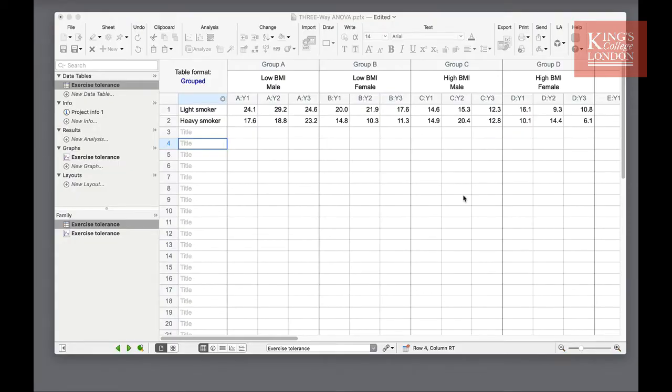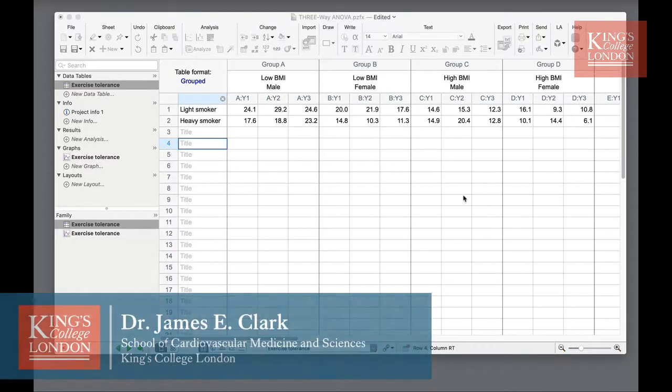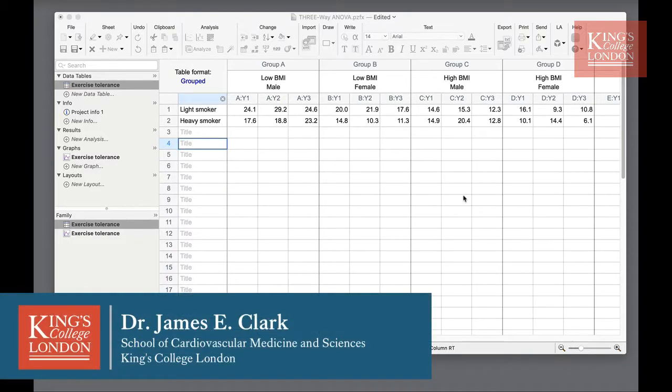Hello, I'm James Clarke from King's College London and in this short video I'm going to show you how to carry out a three-way ANOVA in GraphPad Prism.